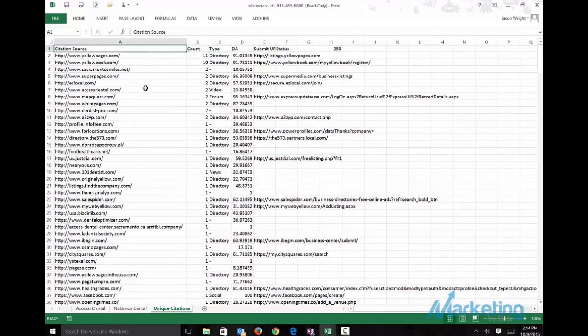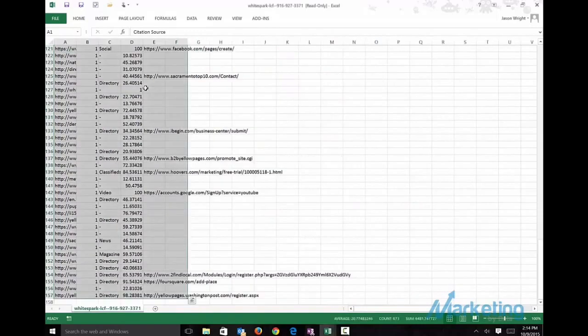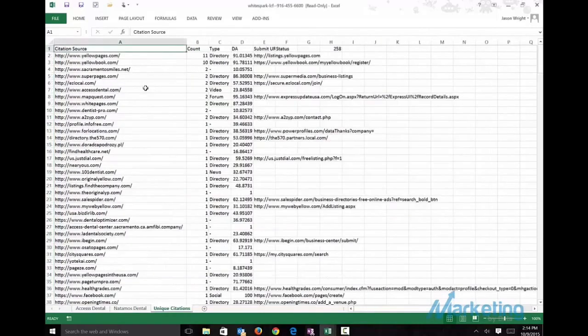And what I want to do, I want to get an idea of what or how many there are. We got 258 citations that we can build on. Now what we want to do next is, since we don't have businesses, if we had a business, we'd run WhiteSpark for our own business.